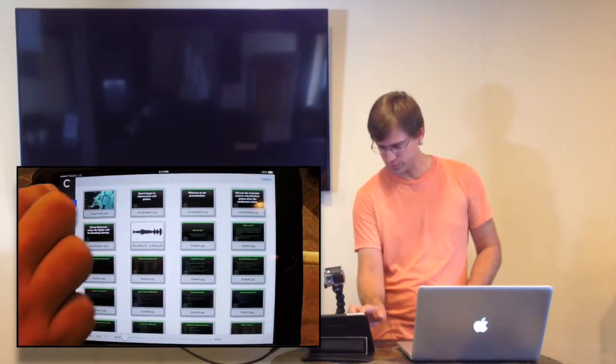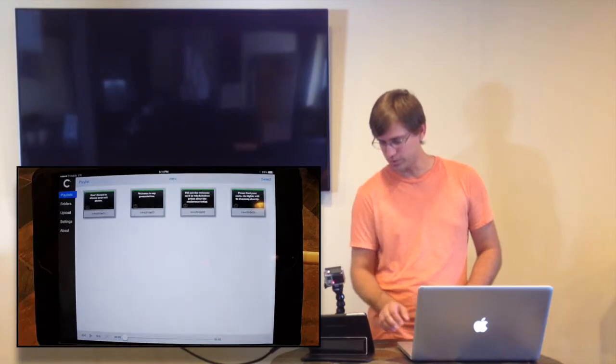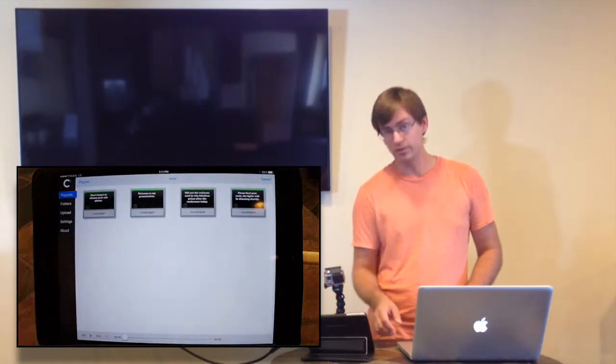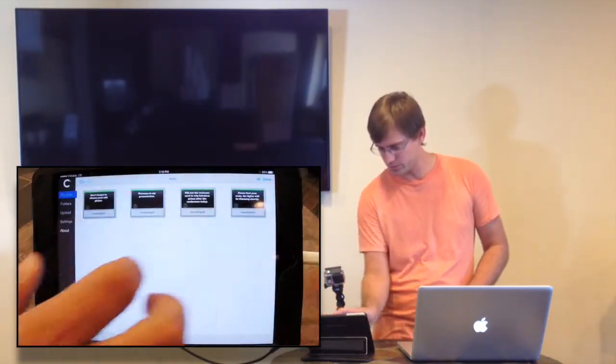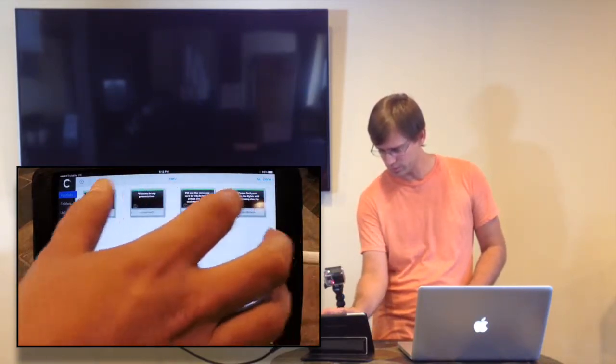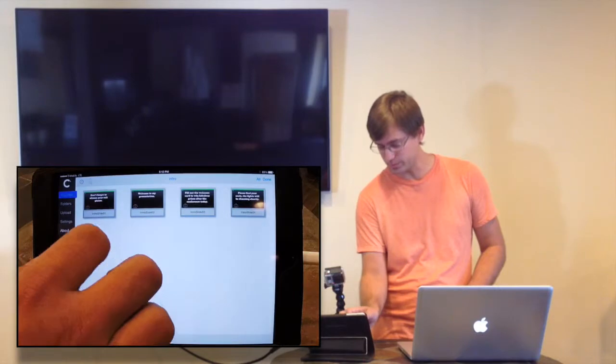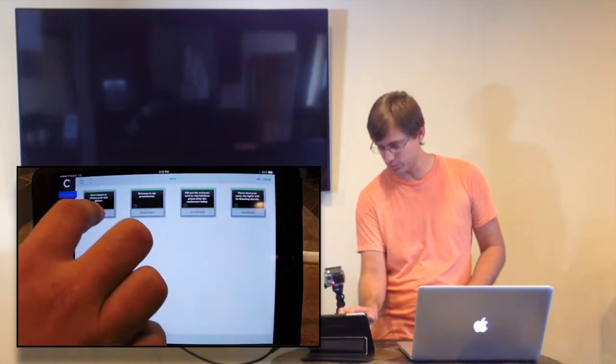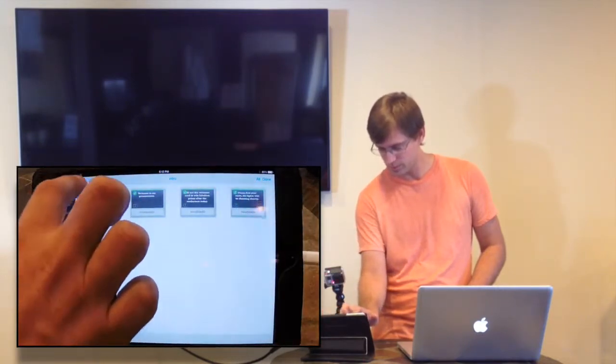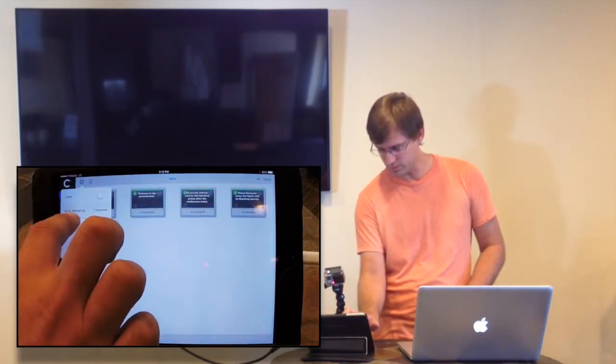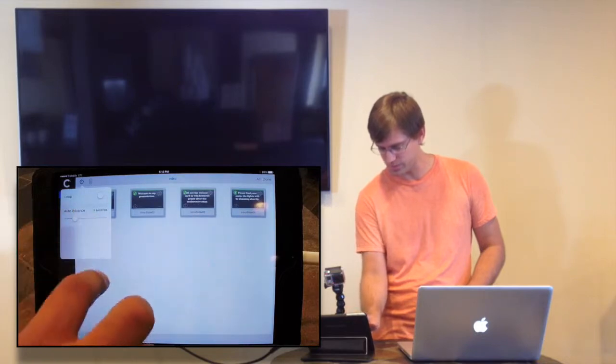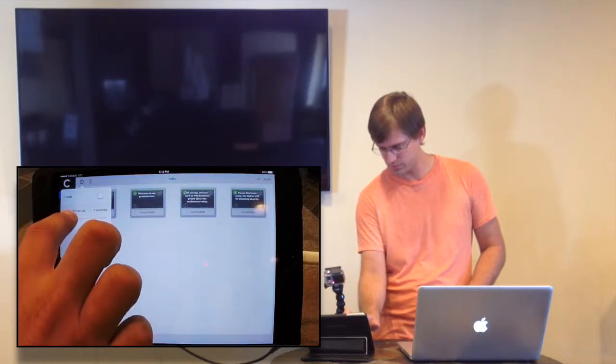Then we're going to switch over to folders here. We have our intro slides here, and we want these things to loop, or rather we actually want them to advance and loop as a whole. We're going to go into settings and set auto-advance to five seconds.